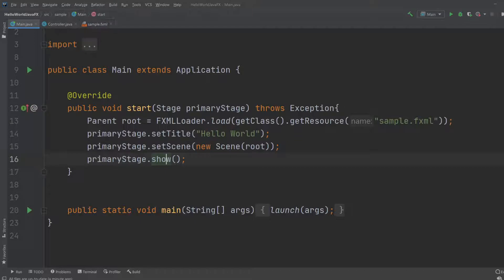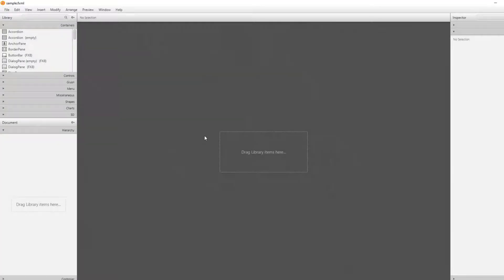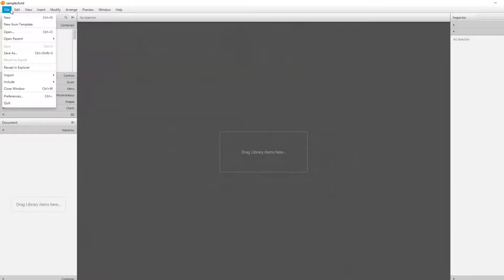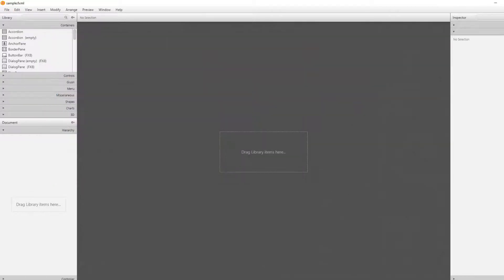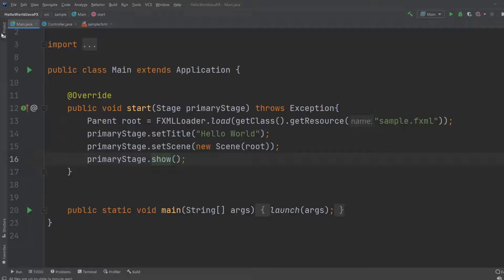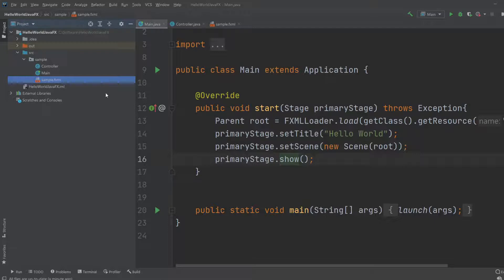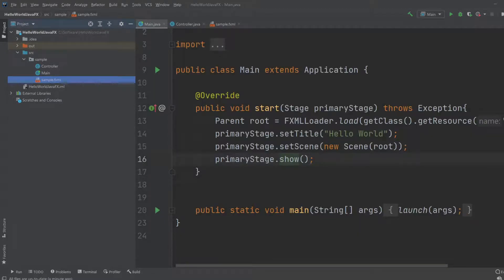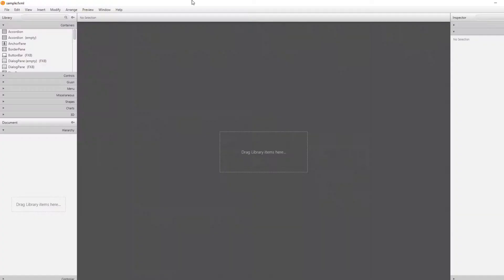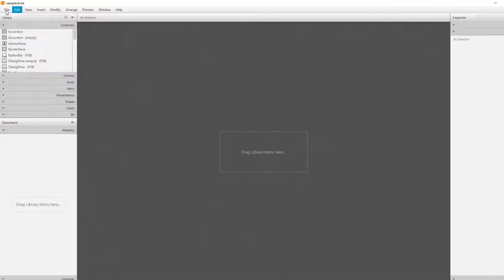So now let's get into scene builder. Inside scene builder, we'll open our sample.fxml. We're going to find the fxml, sample.fxml, because this is actually just a fxml document.